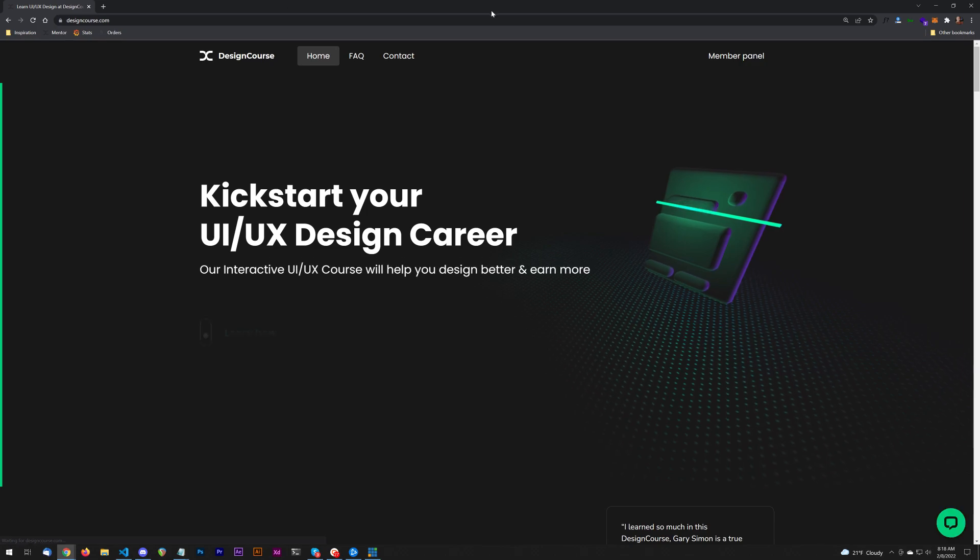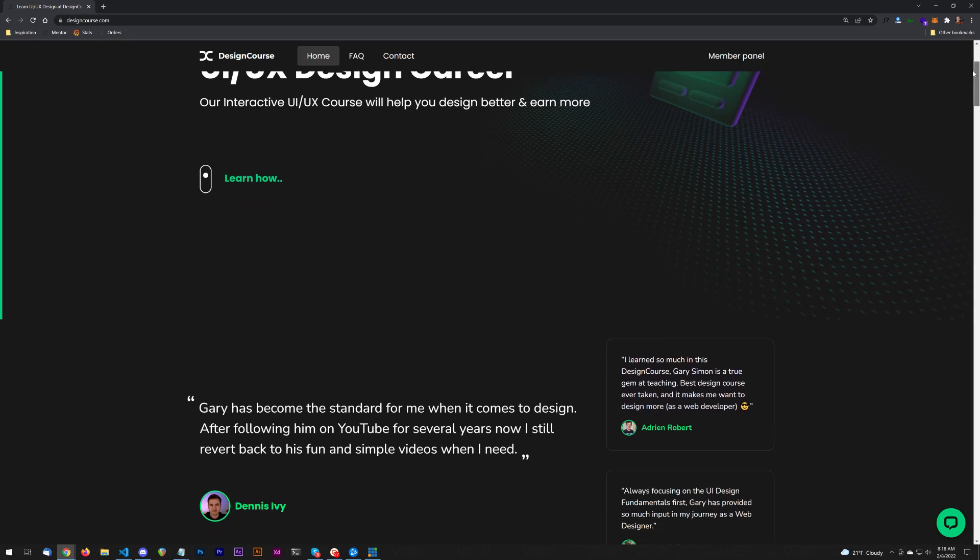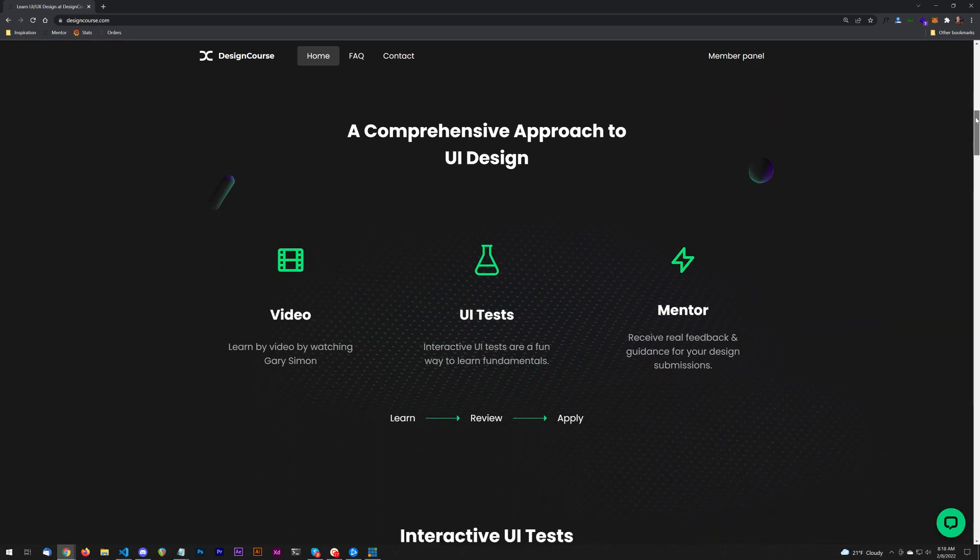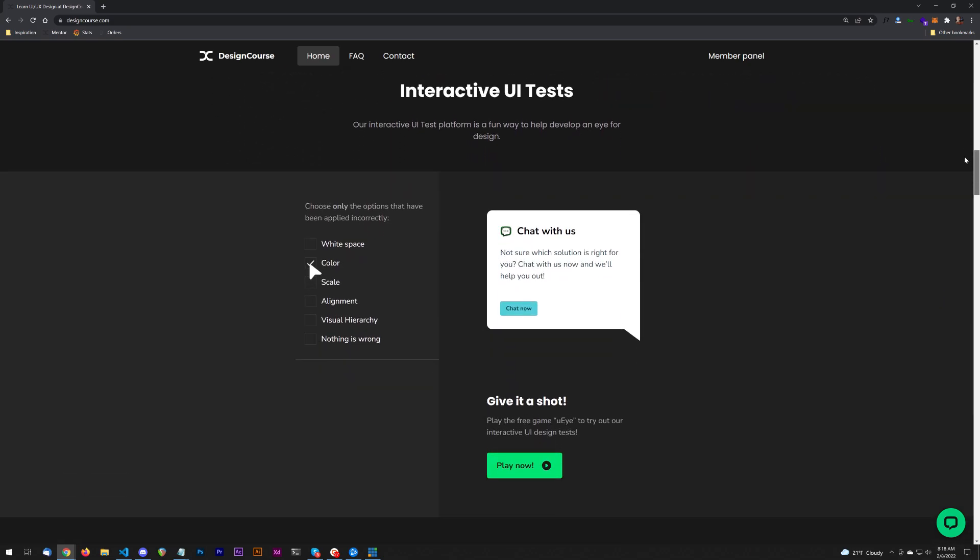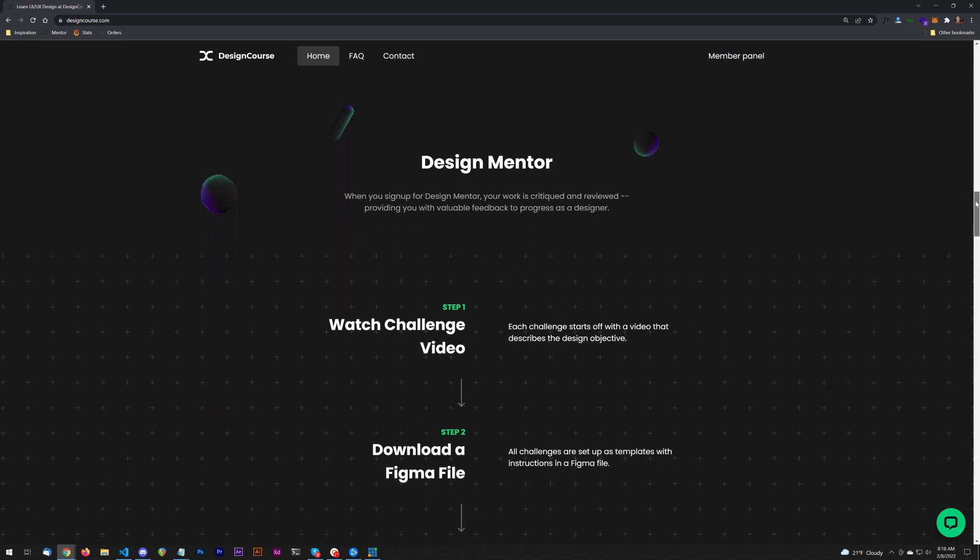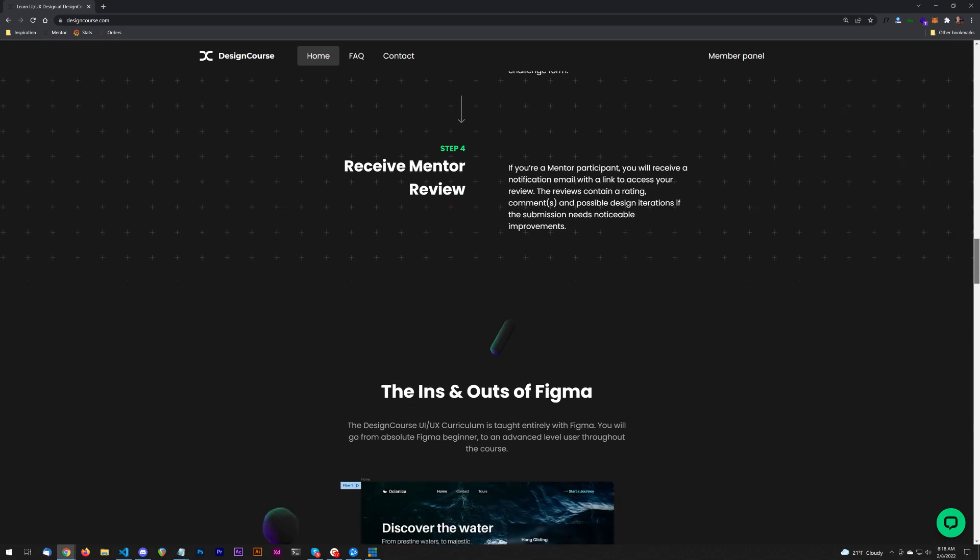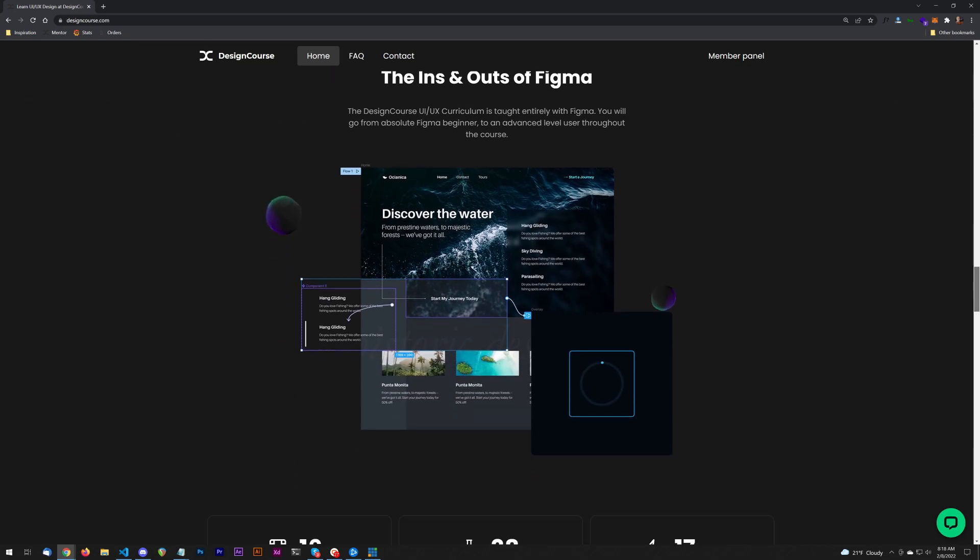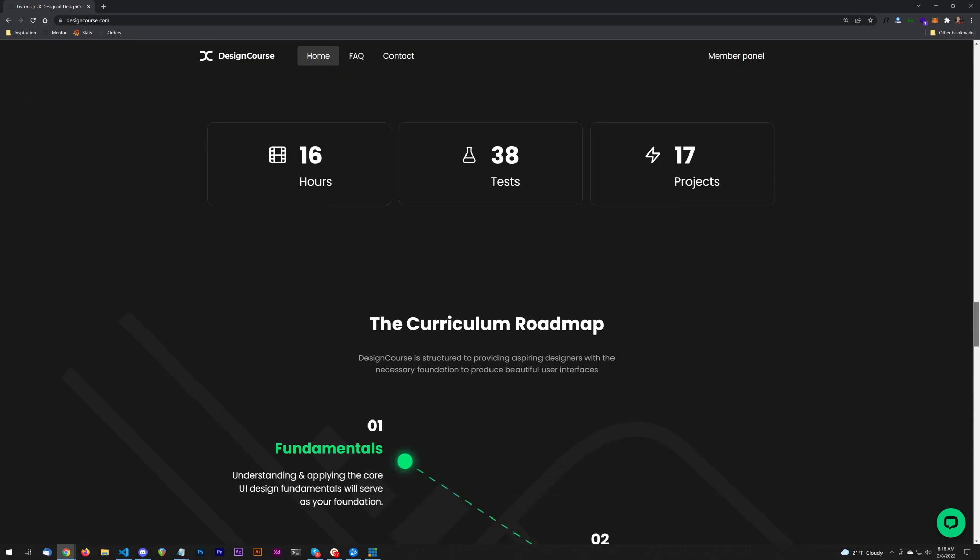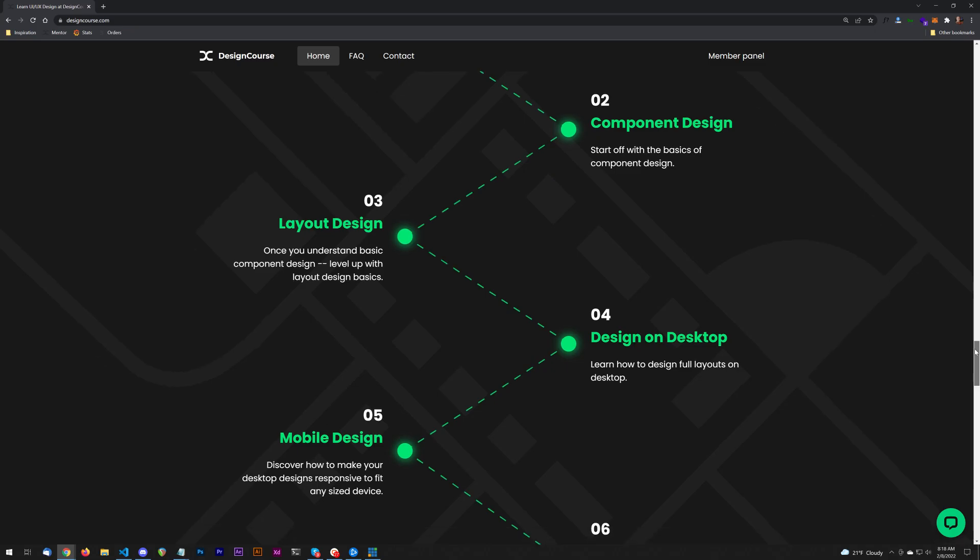Now before we begin, if you're interested in learning UI UX design, you should definitely check out designcourse.com where I've recently launched a platform that is interactive for learning UI UX design. There's over 16 hours of videos, interactive user interface challenges, and there's also mentorship from me which you can add on optionally to your membership. So definitely check it out. There's parity pricing, there's discounts, top link in the YouTube description. Let's get started.